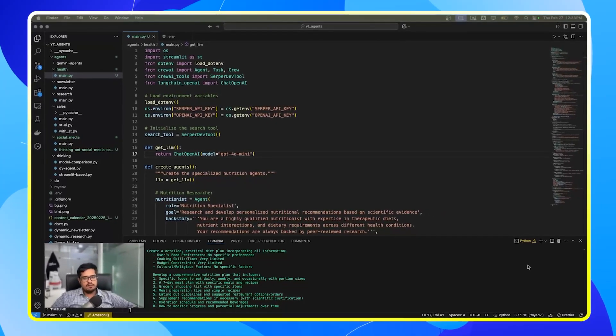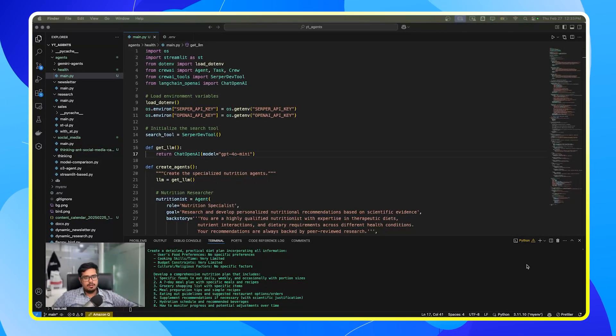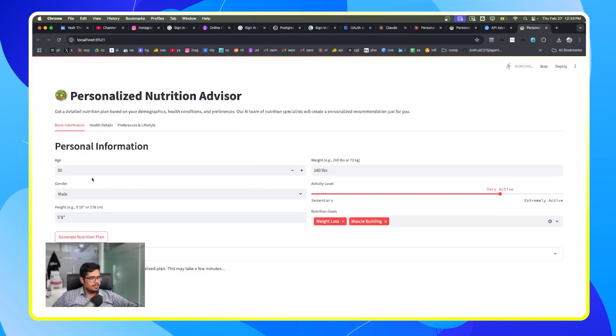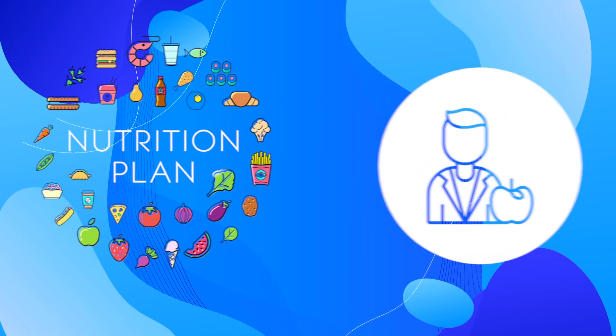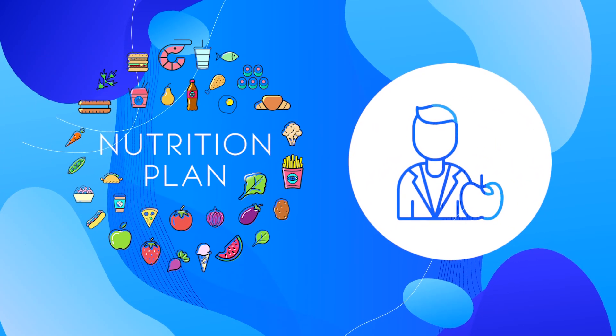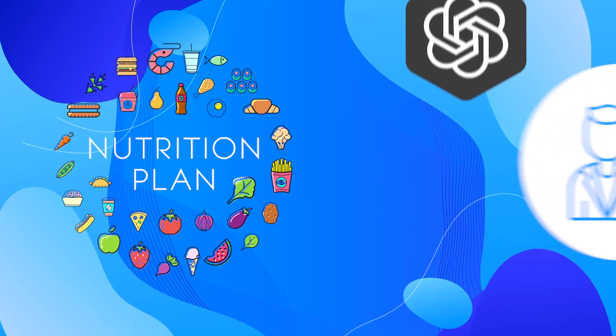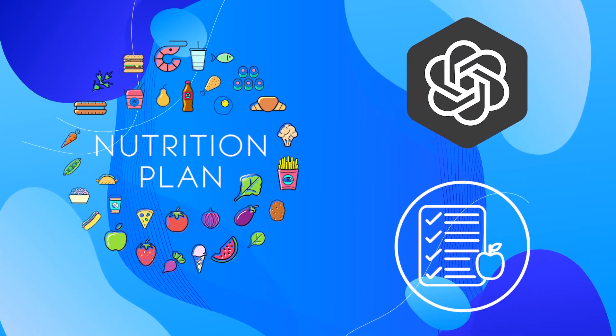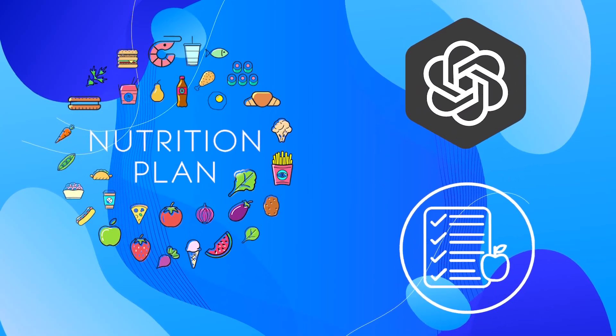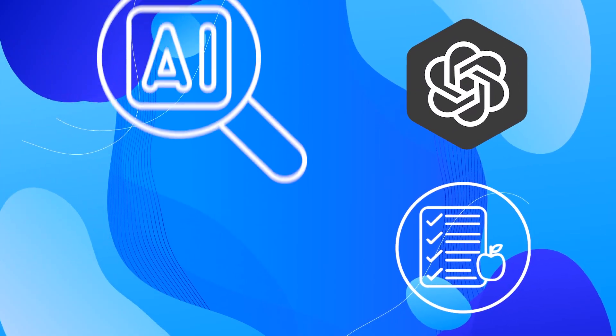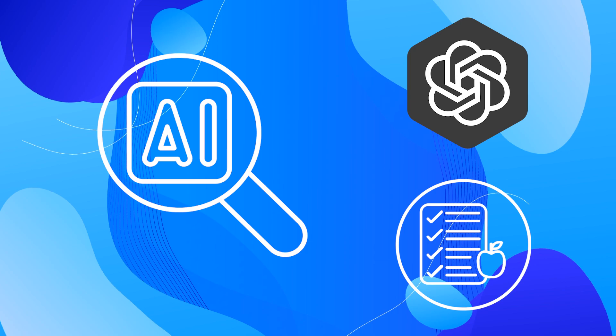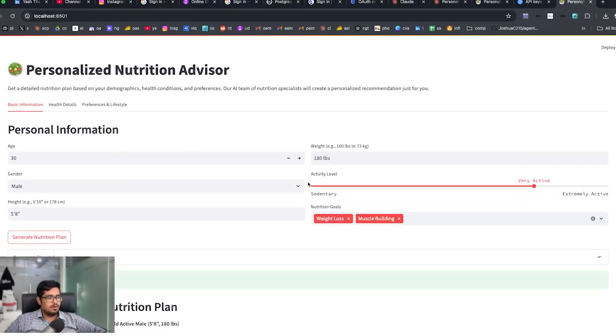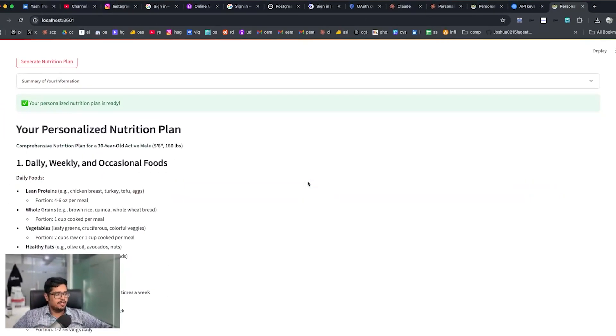All right, so this time around I've created an agent that can accept some health-related details and create a nutrition plan for you. Now this isn't like your ChatGPT-based nutrition plan because this actually does research before it gives you the data and it's not looking at just the data set.